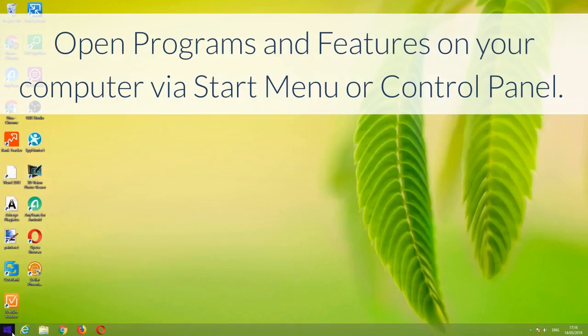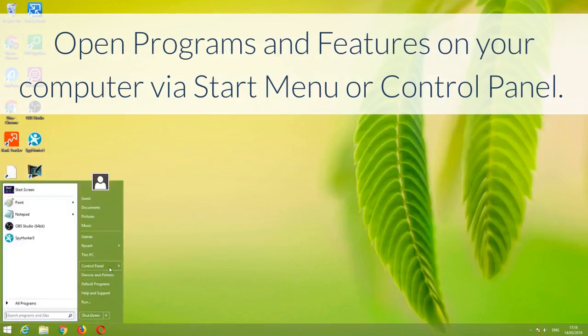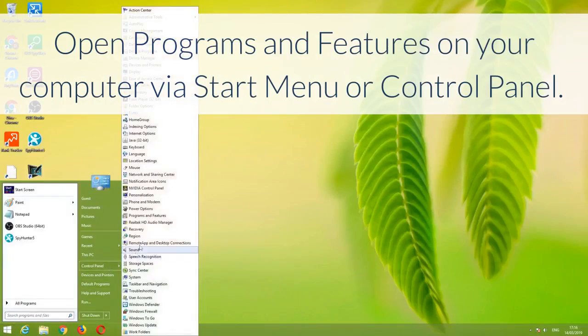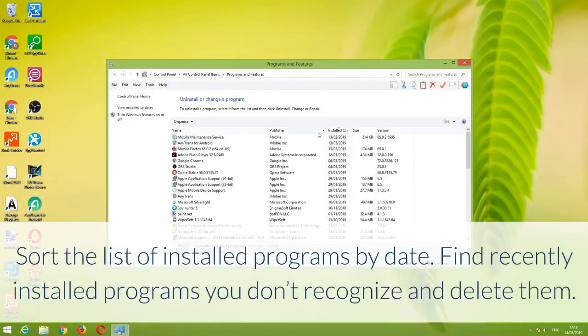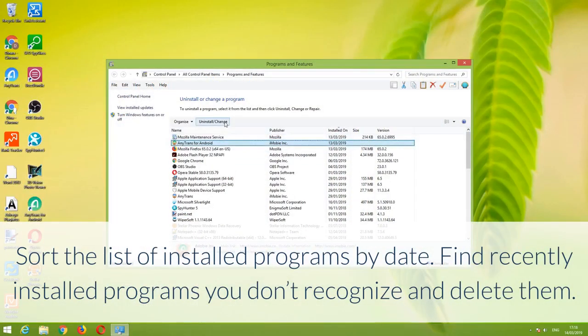Open Programs and Features on your computer via Start Menu or Control Panel. Sort the list of installed programs by date. Find recently installed programs you don't recognize and delete them.